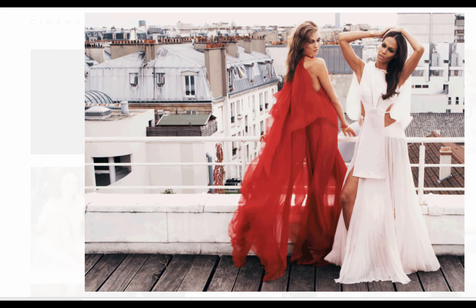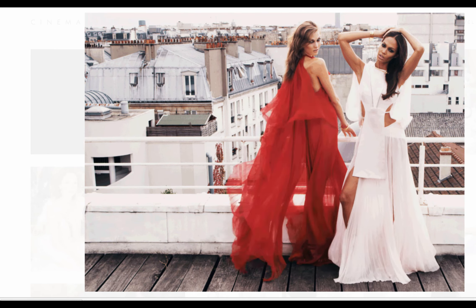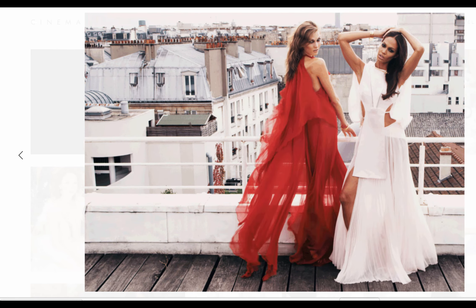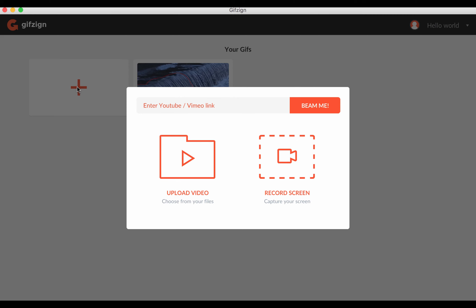And then GIFs, you probably know what those are as well already. But basically, how this one works is you just press this plus button, and you can upload your own video that you've recorded. You can paste in a YouTube link here or Vimeo to create the video from. Or you can record your screen as well, and it can create the GIF or the Cinemagraph from recording your screen.